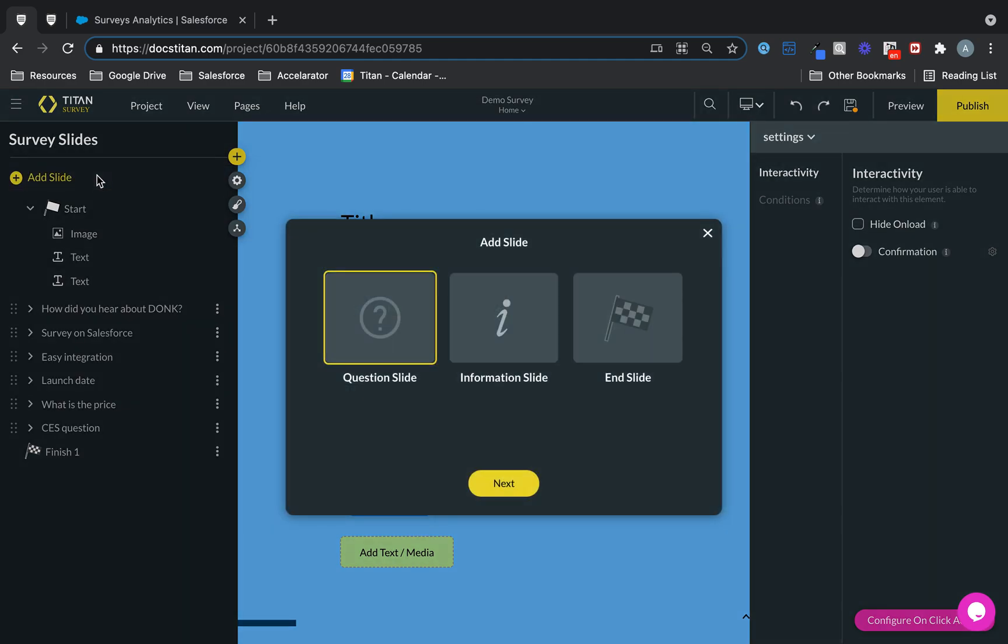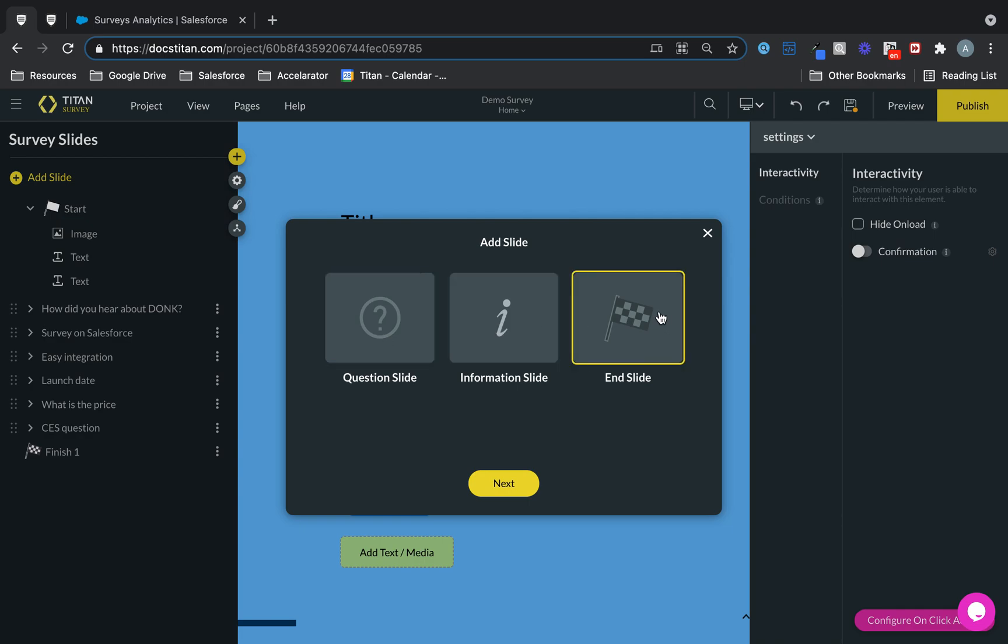Add slide. And here we go. Here we are. Question slide, information slide, end slide. You choose.